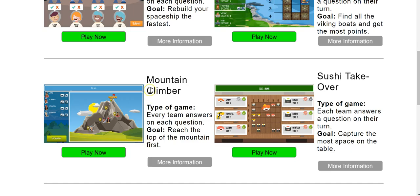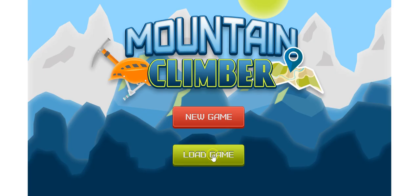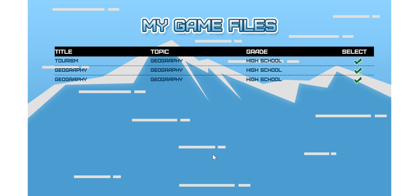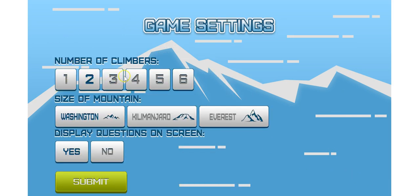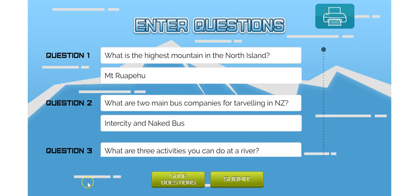But if you've previously used it and built a game, you might select play now and then select load game and you can choose some questions that you've previously used. You can choose how many players you're going to have and then click submit after you verify that these are in fact the questions you want to use.